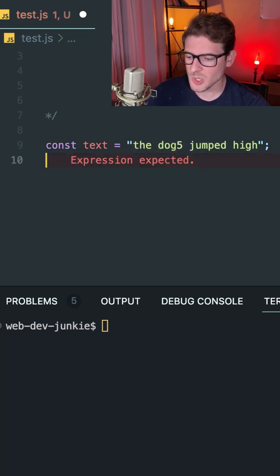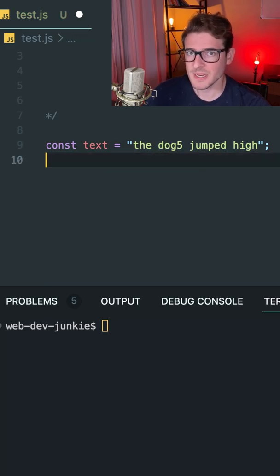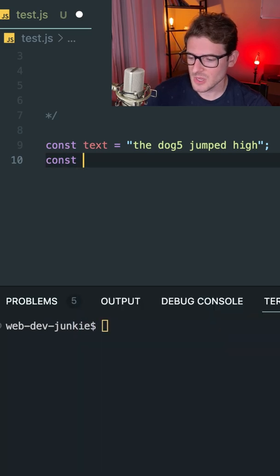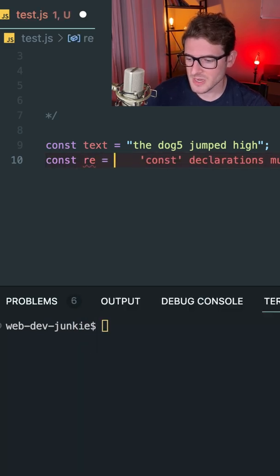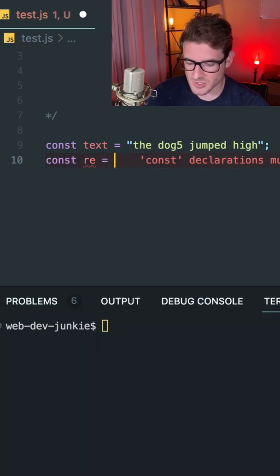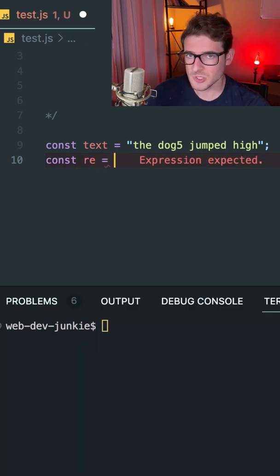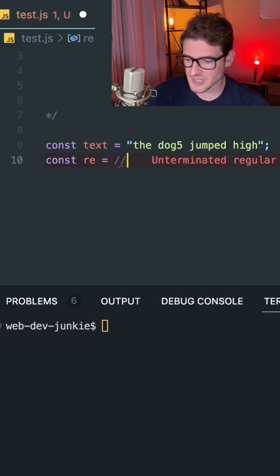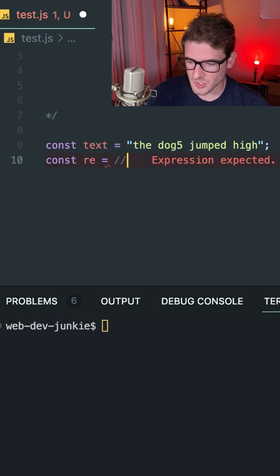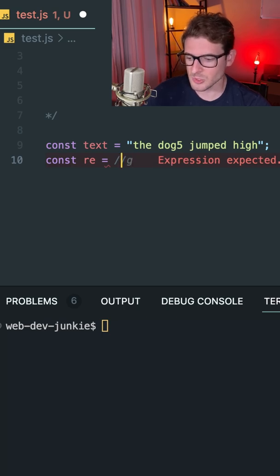Let's go ahead and make a regular expression, also known as a regex. We'll say const re is equal to — and the way you define it in JavaScript, you use these forward slashes. I'll put a g for global matching.